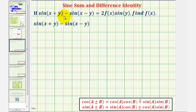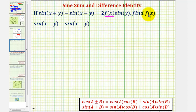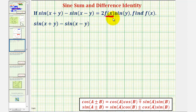If sine of the quantity x plus y minus sine of the quantity x minus y equals two times f of x times sine y, we want to find f of x. To do this, we're going to ignore the right side and apply the sum and difference identity for sine to the left side. Then we'll simplify and see how it matches the right side of our equation.